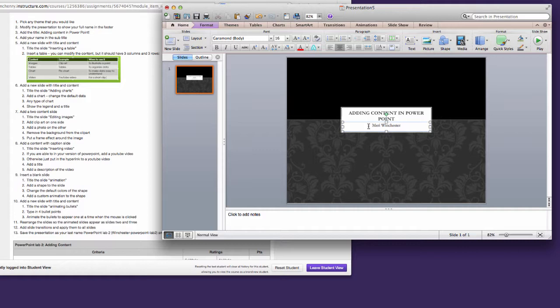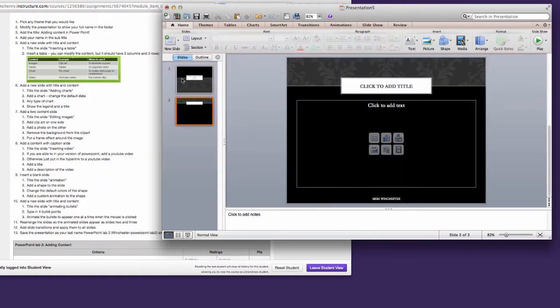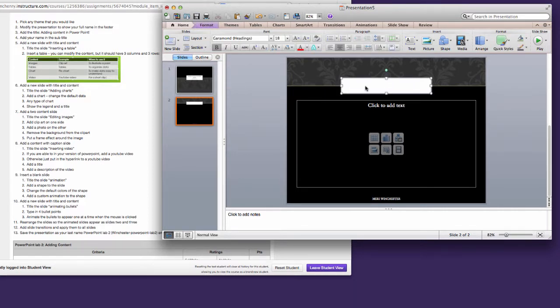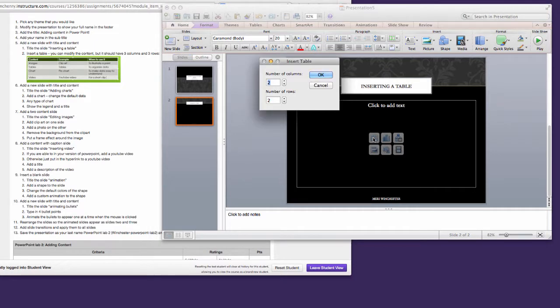In Step 5, we're going to add a new slide with Title and Content. So you'll click this down arrow on the right hand side and choose Title and Content. Title it, Inserting a Table. And then I want you to click on the first square to add content. Insert a table with three columns and three rows.